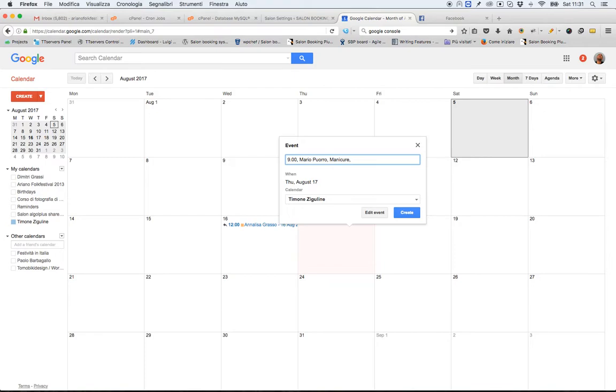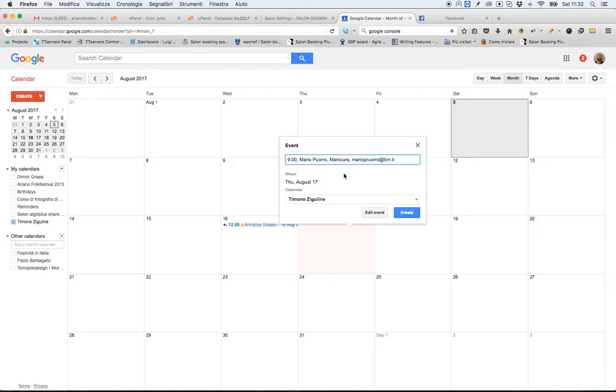And the customer's email address. These are the minimum event details that I need to provide when I add a new reservation for a brand new customer. Let's click on Create.